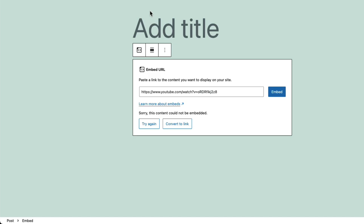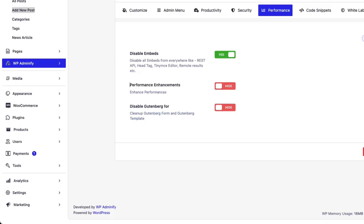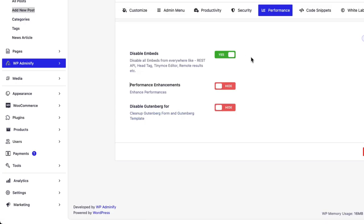Not only for Gutenberg editor, it will completely disable the embed functionality, whatever you are using on your WordPress website.